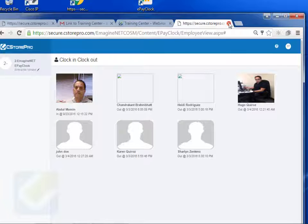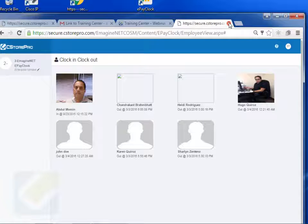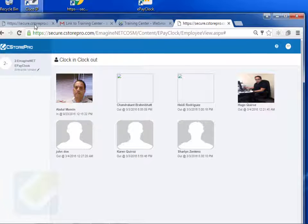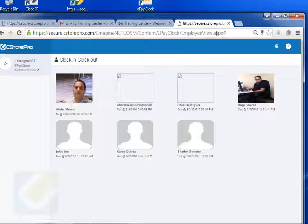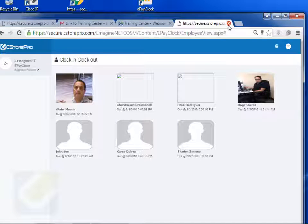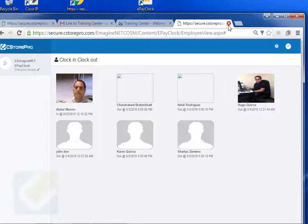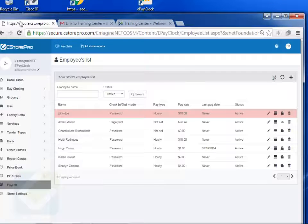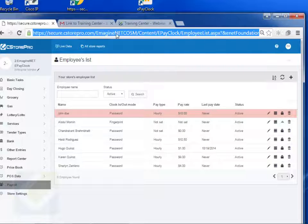So that's pretty much it for the basic settings of ePay clock. Now let's talk about what happens next. Now, because it's the same application, what will happen is, if you do do this, you're going to have to log back into your system. So for example,